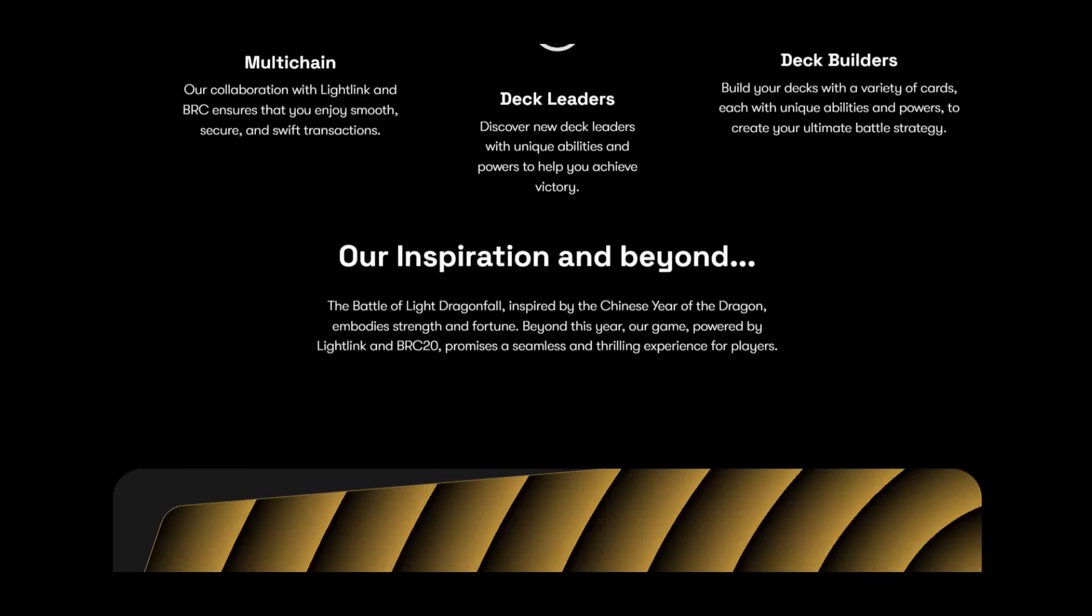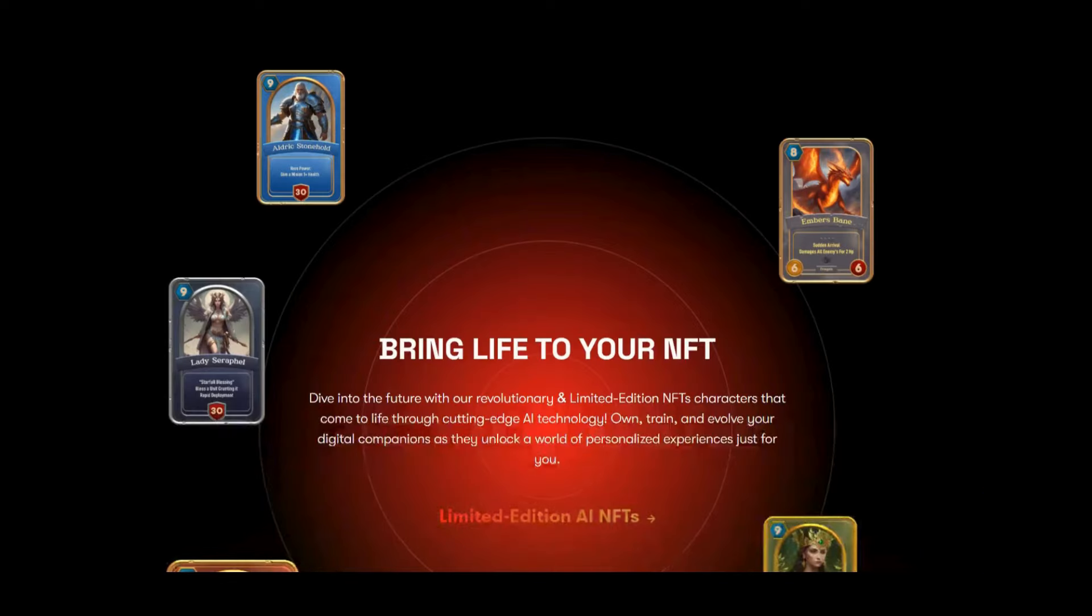What are their inspirations? The Battle of Light, Dragonfall, inspired by the Chinese Year of the Dragon, embodies strength and fortune. Beyond this year, the game powered by Lightning and BRC 20 promises a seamless and thrilling experience for players.